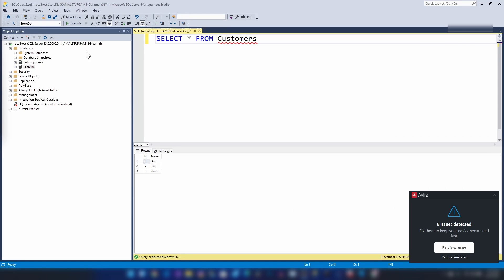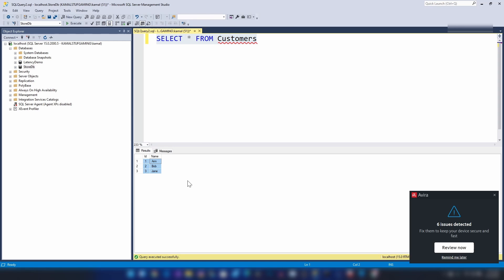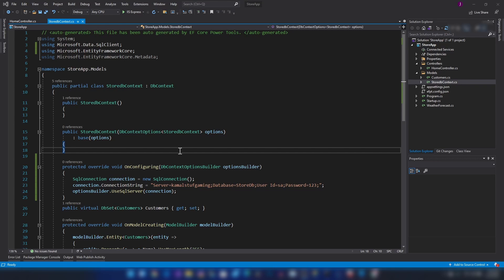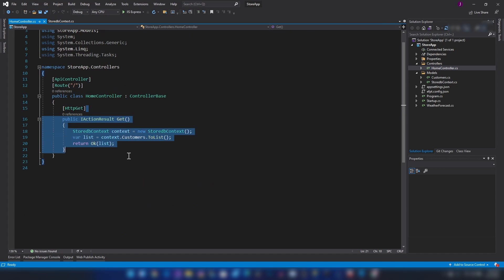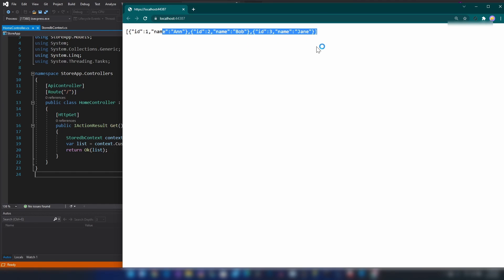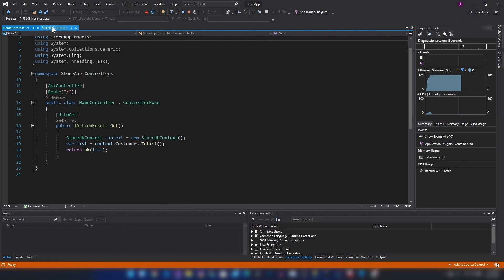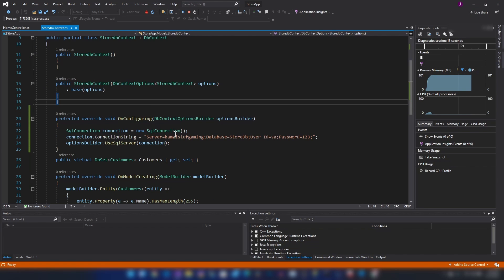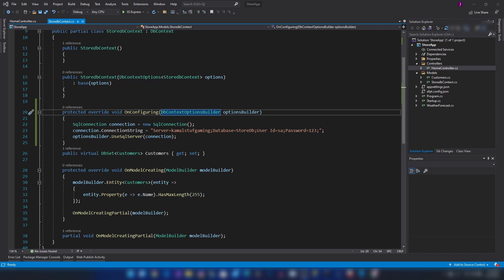Here I have logged into my on-premise database and I have a sample database that only has one table. It contains three rows as you can see, and here I have an ASP.NET application that connects to that database. I also have a controller that lists the customers. Let me run this application. As you can see I'm getting the data from the customers table, and if you look here in the database context I am connecting to my local computer.